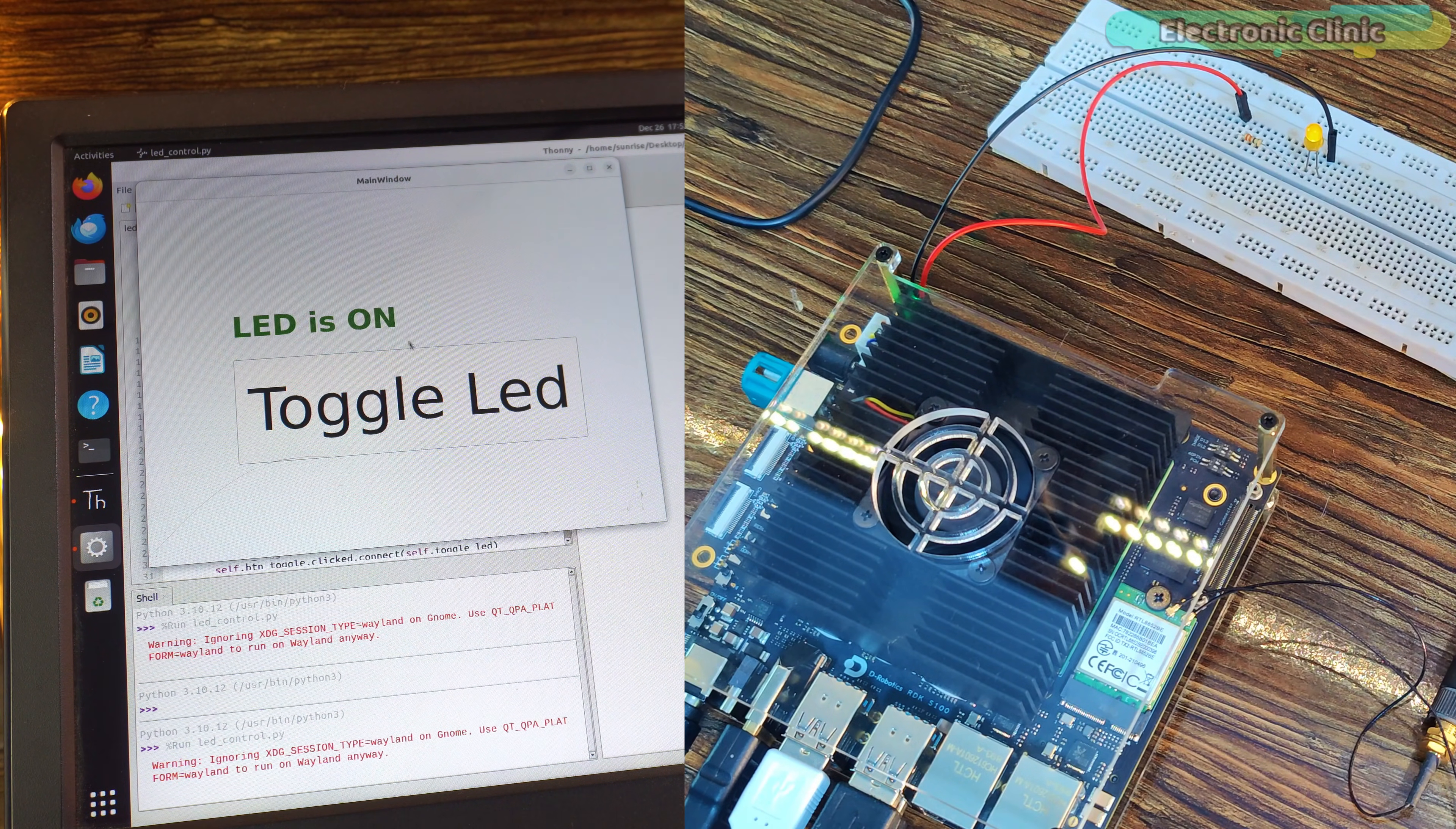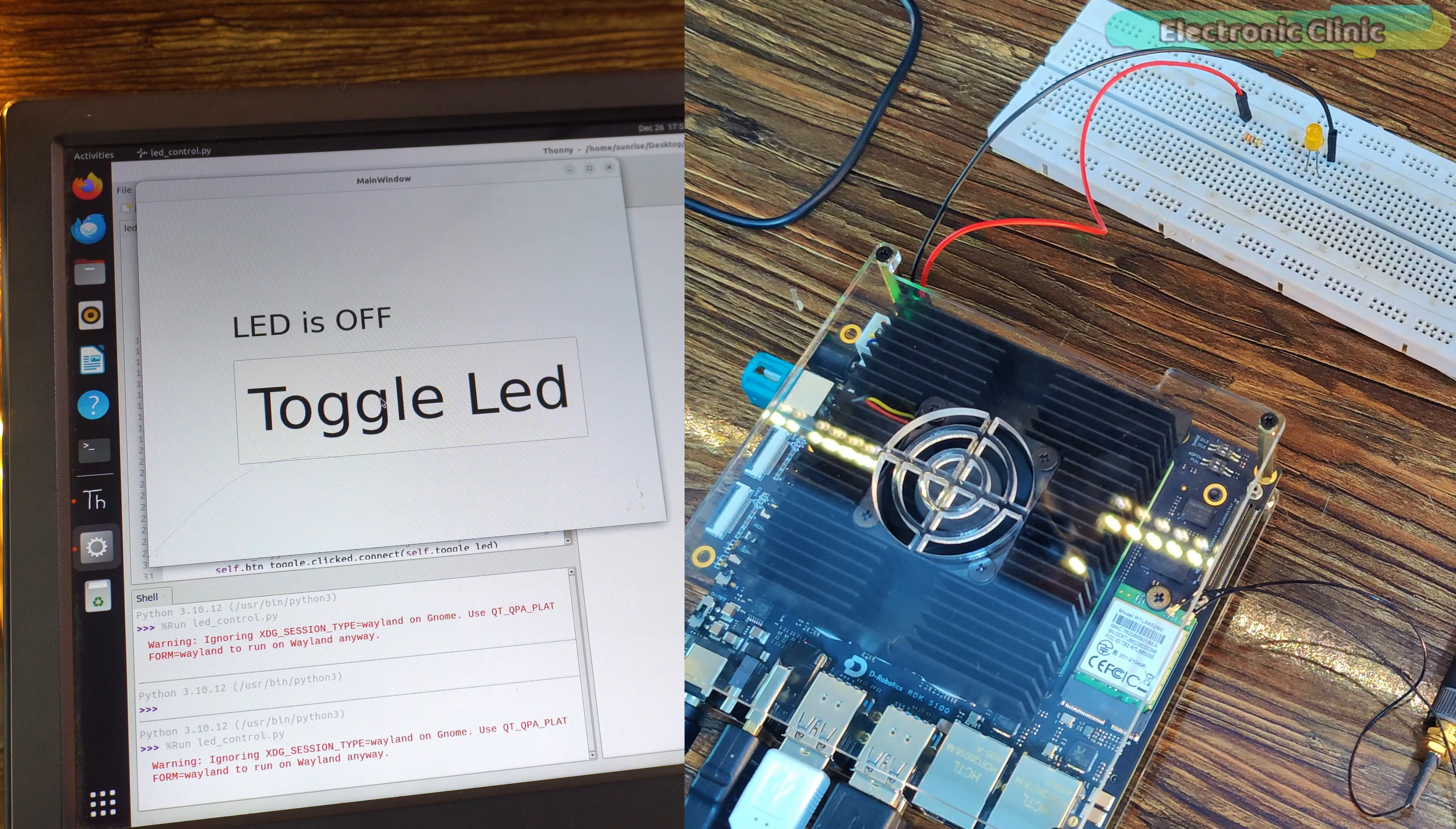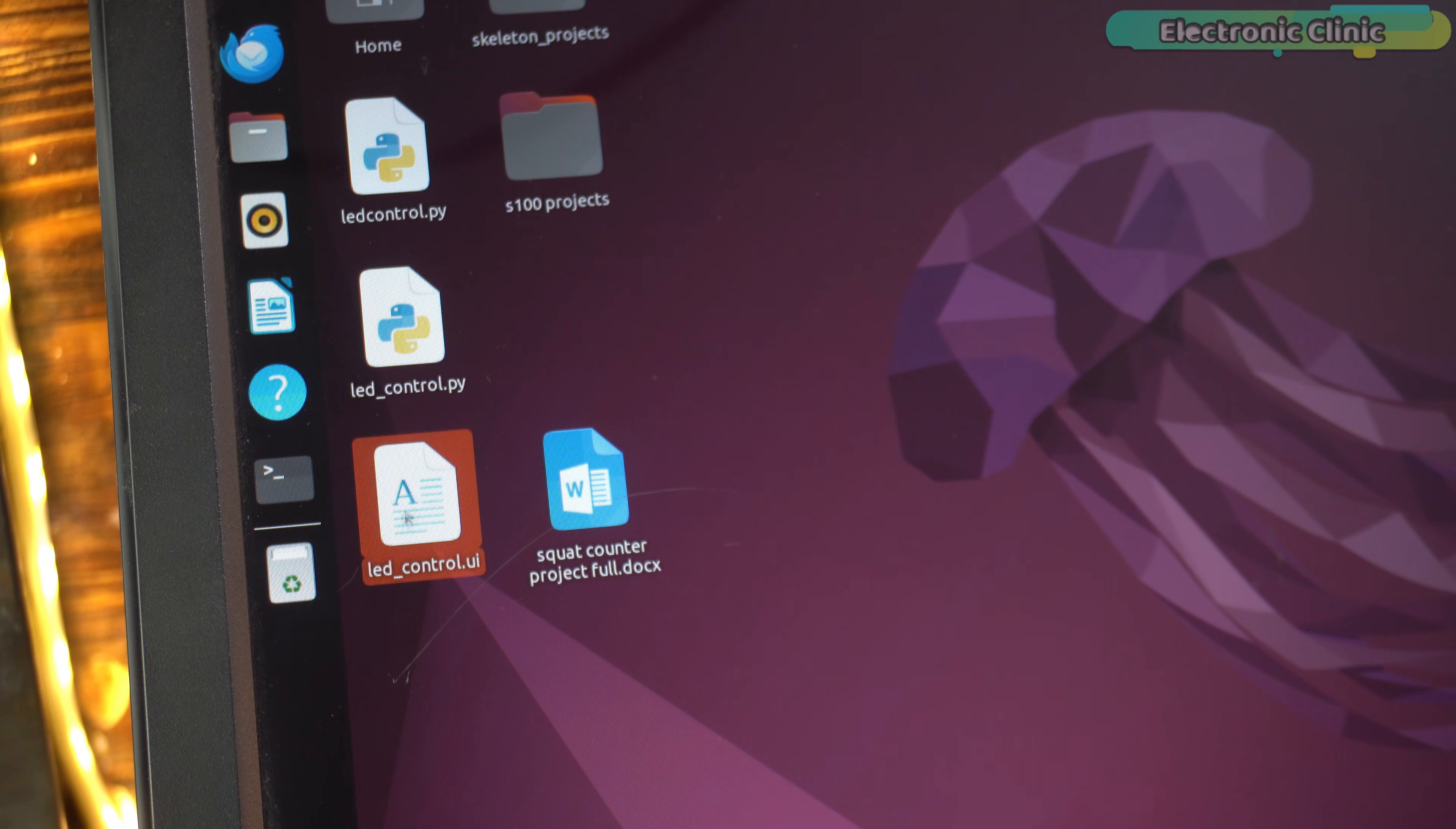You can download the code for this project from my website electronicclinic.com and if you want the original source code along with all the other resources, you can head over to my Patreon page. Thank you so much for your support.